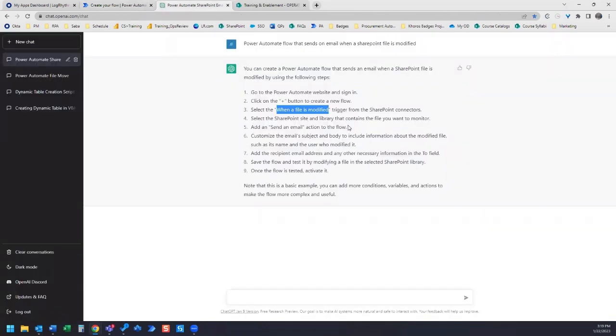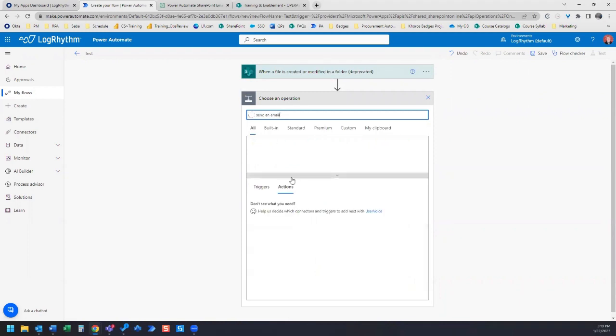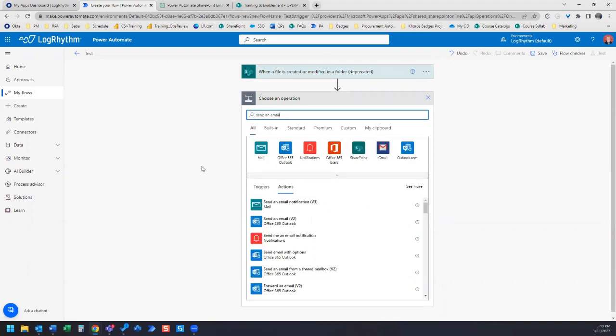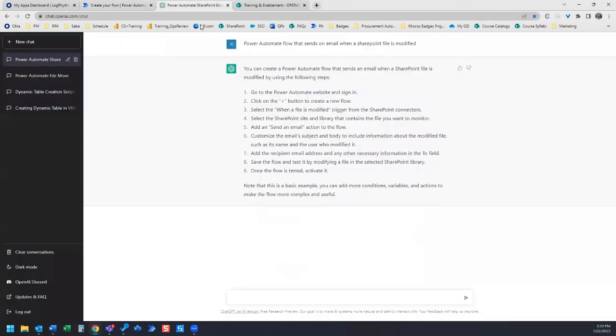The next step is add and send an email action to the flow. We want to go here and send an email. Let's choose this one. The next step, customize the email subject and body to include information about the modified file, such as its name and the user who modified it.